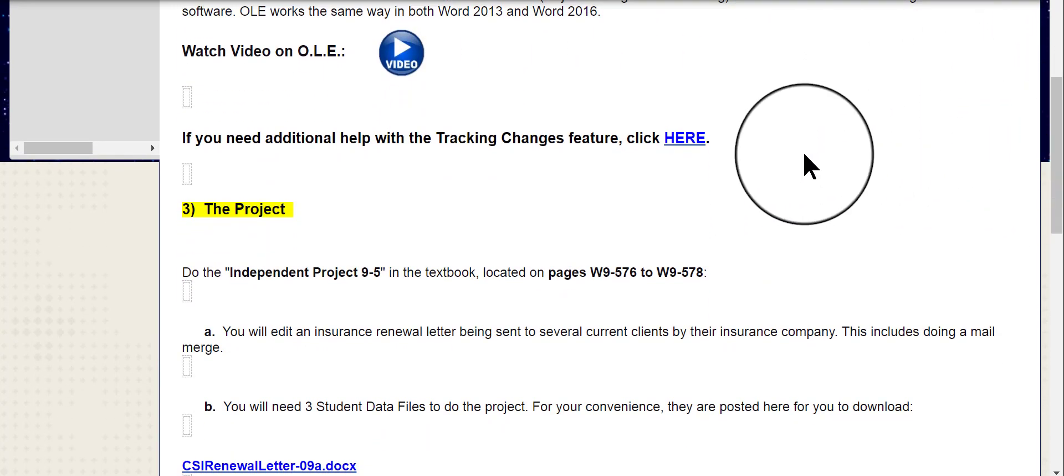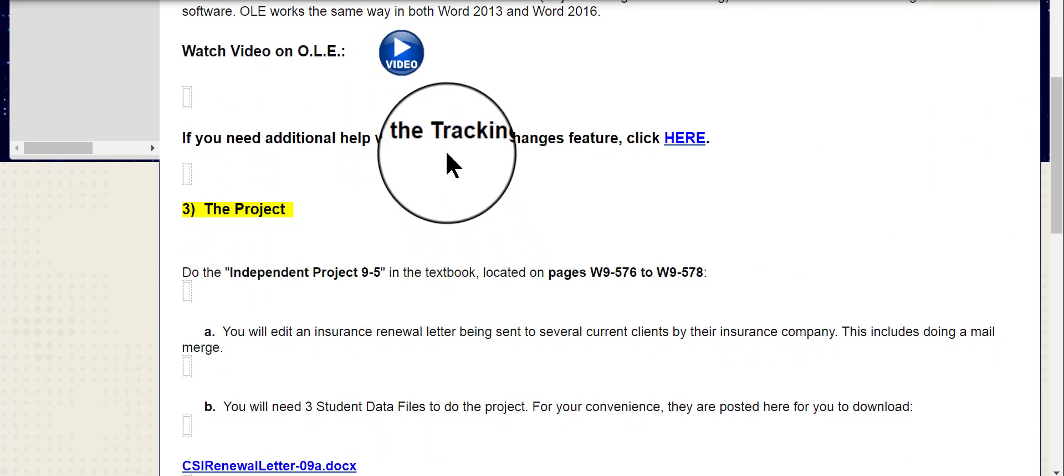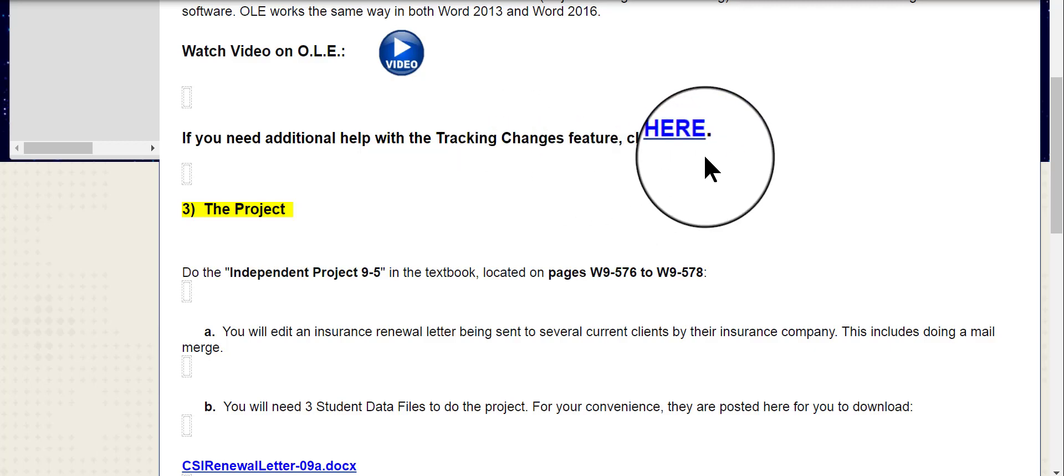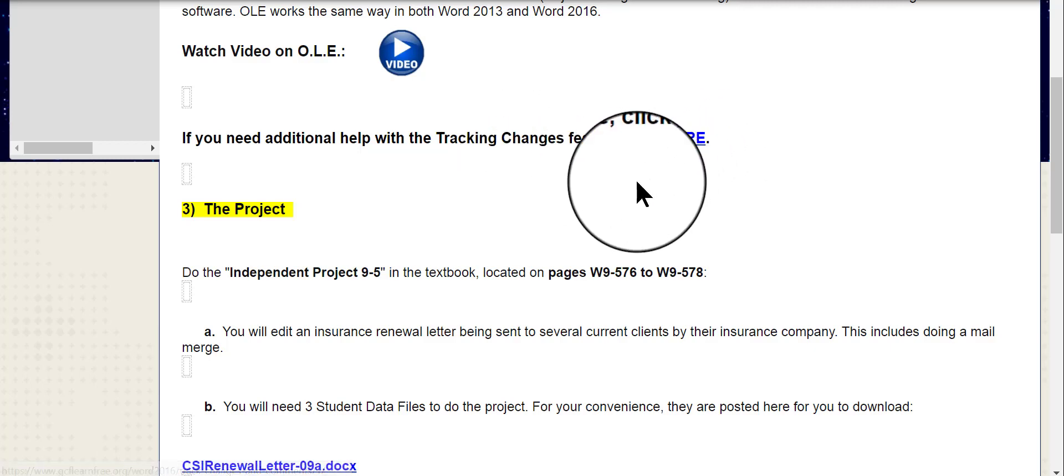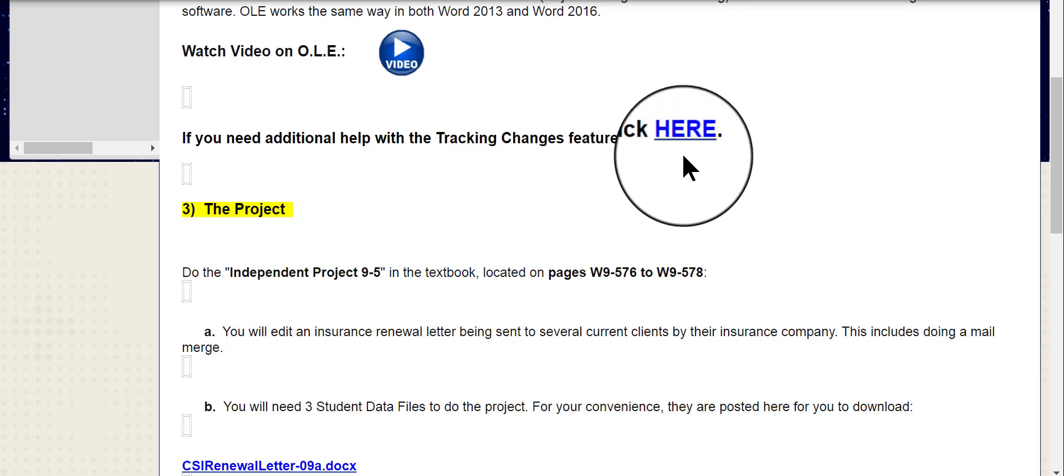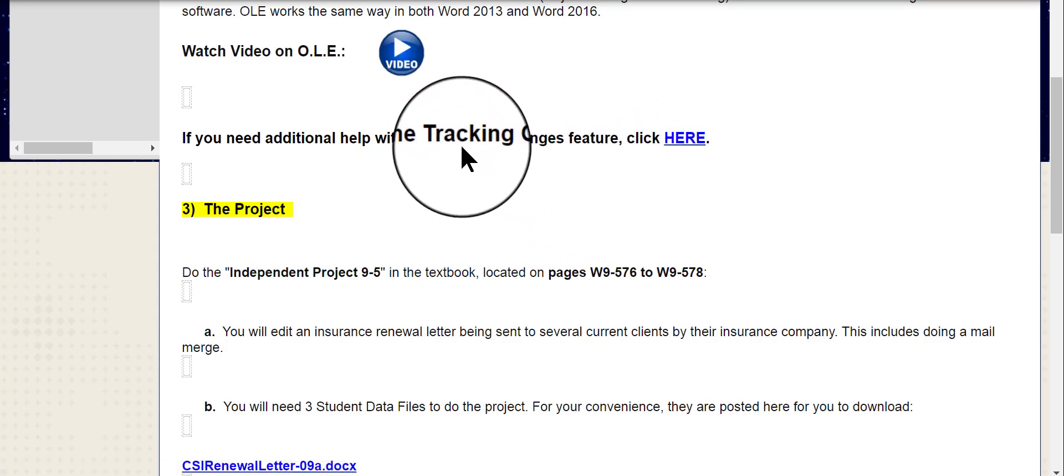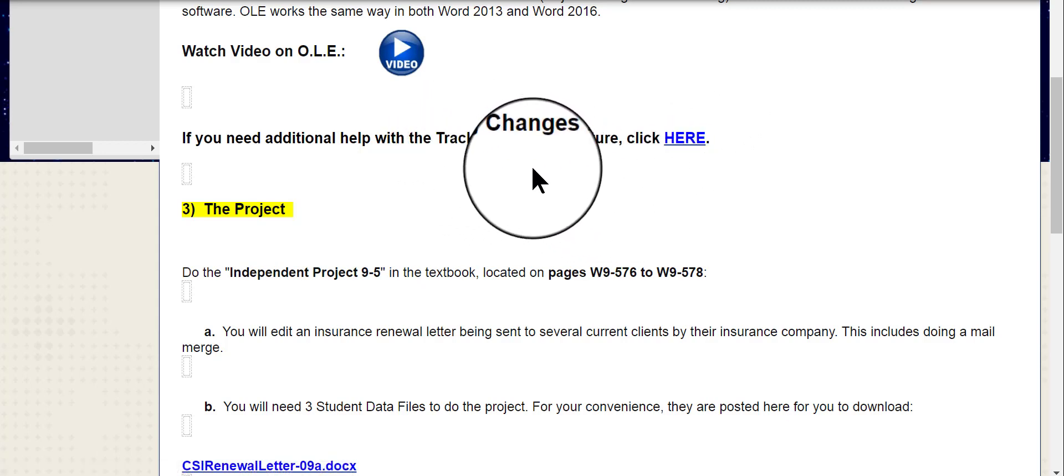If you would like some additional help with a feature in Word called Tracking Changes, which is an important part of collaborating, then please click here. This will take you to an outside website that offers some free information and it's pretty clear and well illustrated, so I would recommend looking at that if you have any questions about tracking changes.